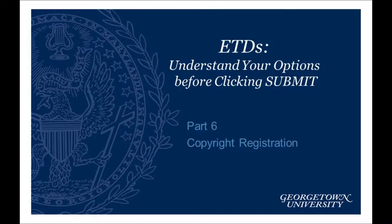Welcome to ETD's Understand Your Options Before Clicking Submit. This is video number 6, Copyright Registration.